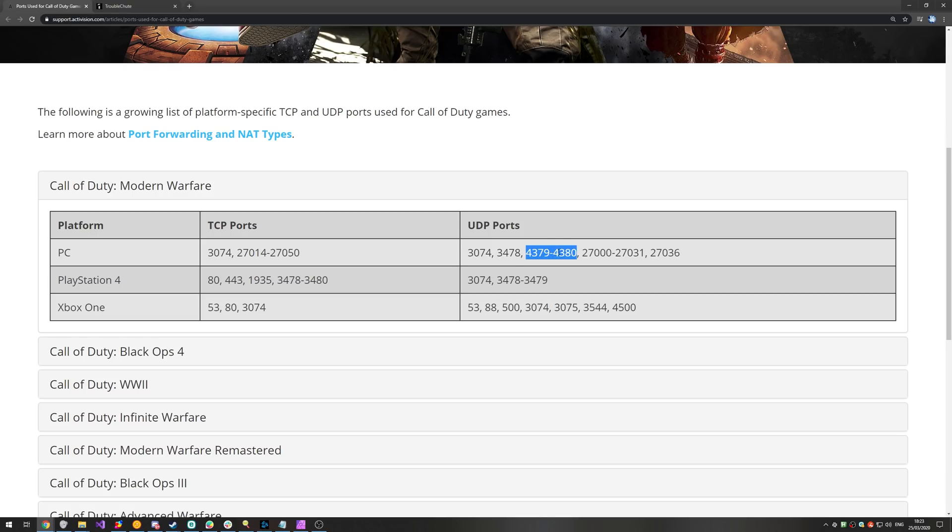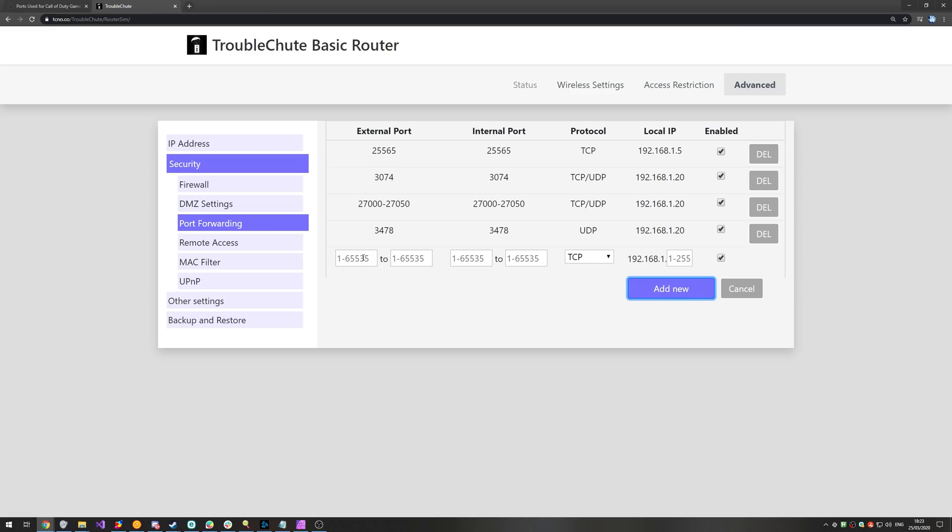And then, last of all, we have this range over here. So, I'll go ahead and copy it, and it's 4379 to 4380. I'll enter that range in both of these places. I'll select UDP as the protocol, and I'll enter 20 over here.